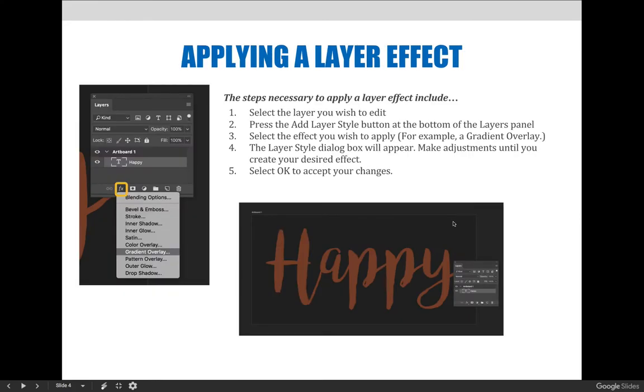To apply a layer effect, simply follow these steps: Select the layer you wish to edit, press the add layer style button at the bottom of the layers panel, and select the effect you wish to apply—for example, a gradient overlay.